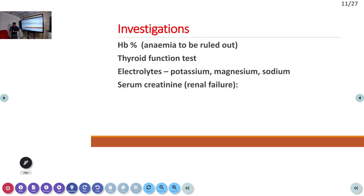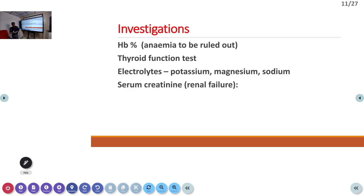Investigations in the emergency room include hemoglobin (since anemia aggravates cardiac failure), thyroid function tests (hyperthyroidism can cause cardiac failure), electrolytes, and creatinine (to assess for renal failure). An ECG is also taken to check for tachycardia, atrial fibrillation, supraventricular tachycardia, ST depression, and ST elevation.